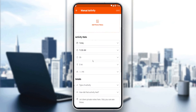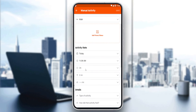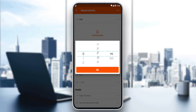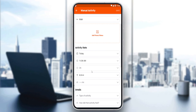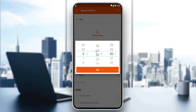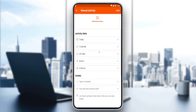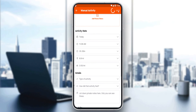You can also add how many miles you ran, and other details. Once done, you'll save that activity.